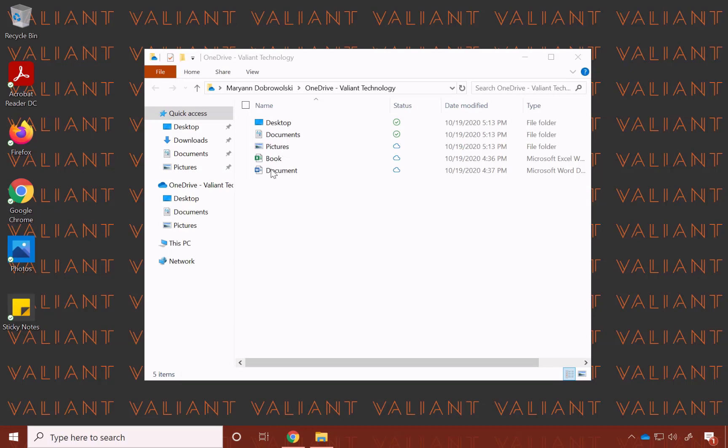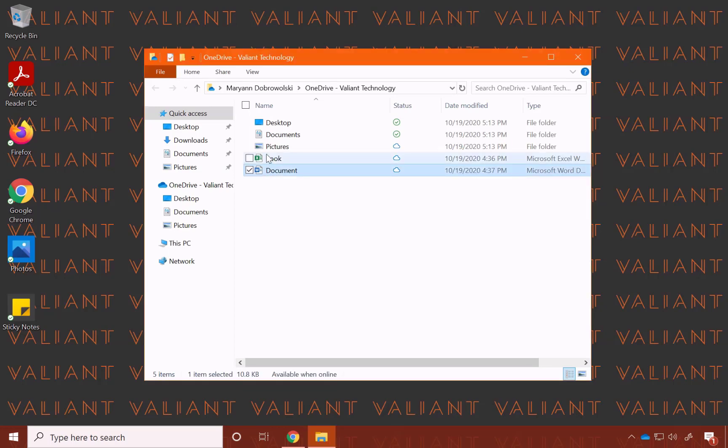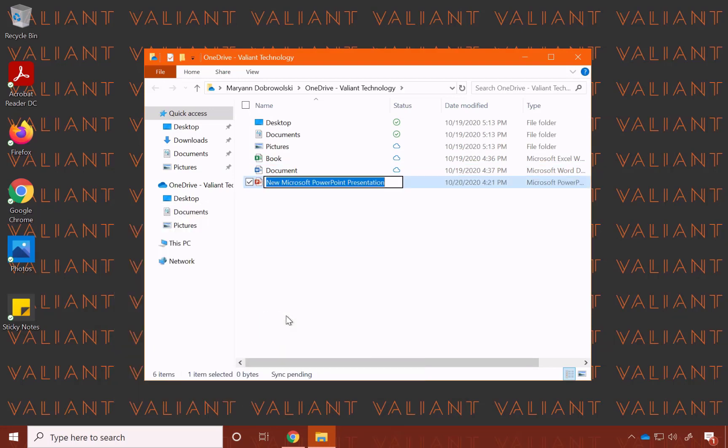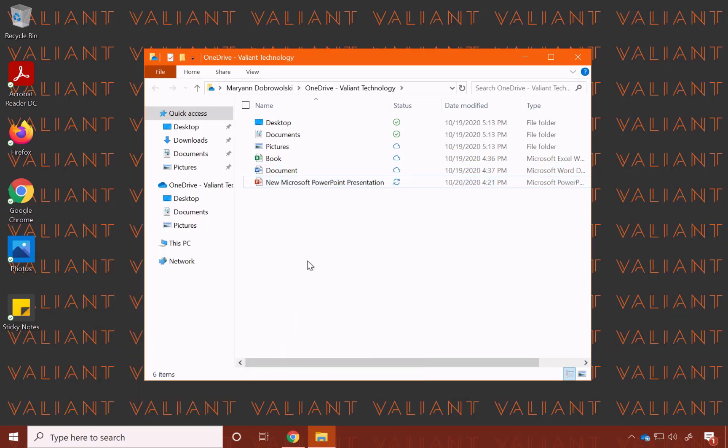This Excel and Word file, however, originated in the cloud and is being synced to my desktop. If I make any changes to either of these documents, it will sync back up. Or, if I create a file from this folder, that will also sync.